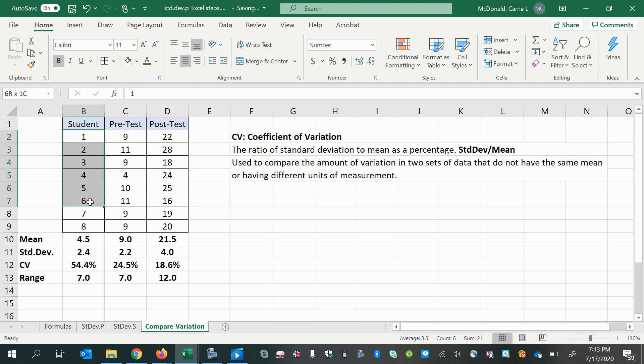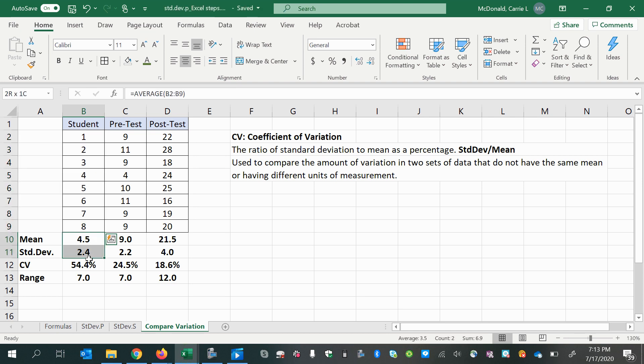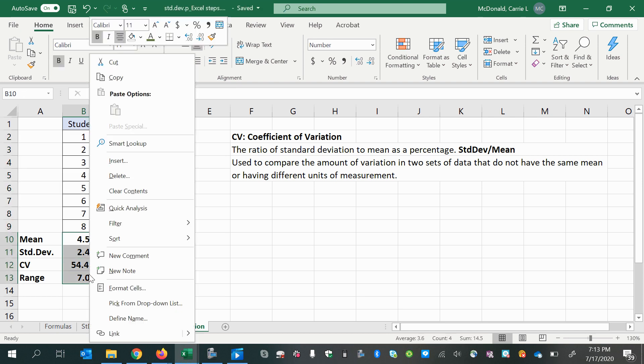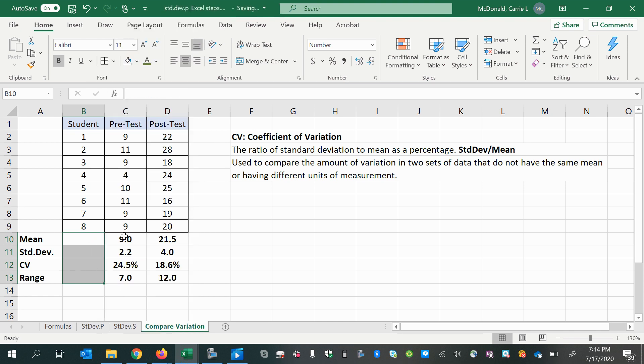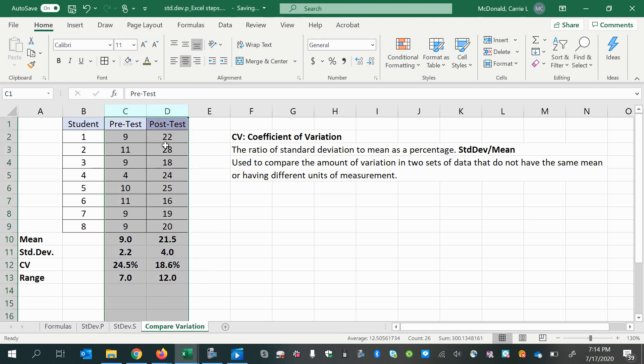That's because we know identification numbers are not really quantities. They're categorical or qualitative data. So all of these statistics really are meaningless here. So why don't we go ahead and clear the contents there and focus on these statistics from our pretest and our post-test scores.